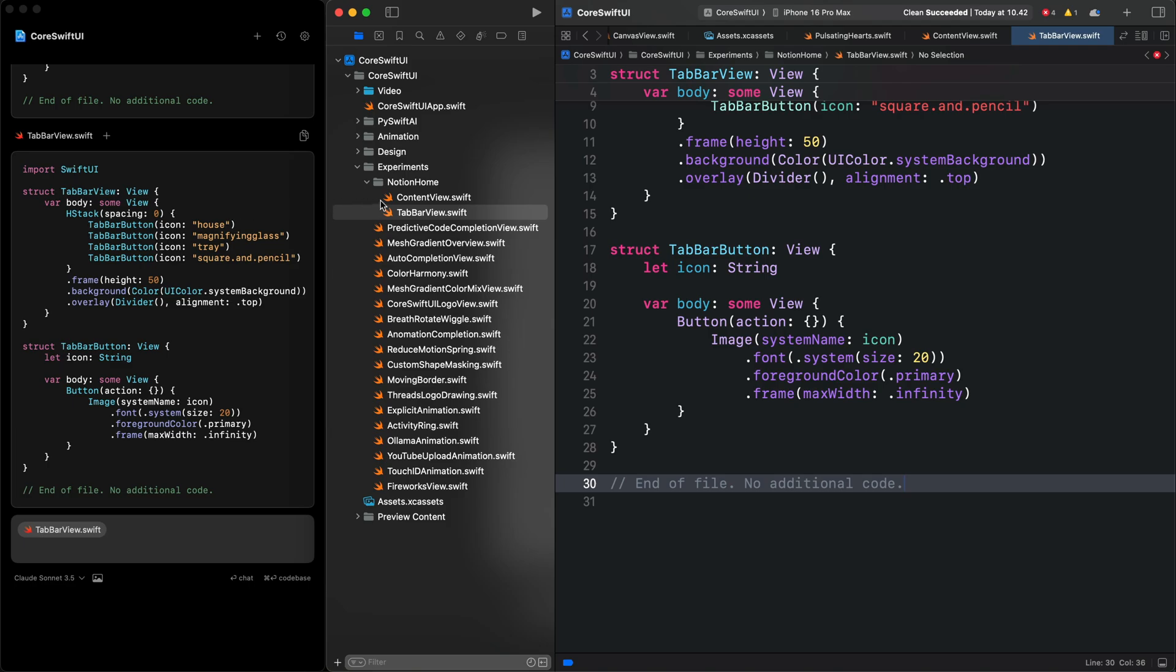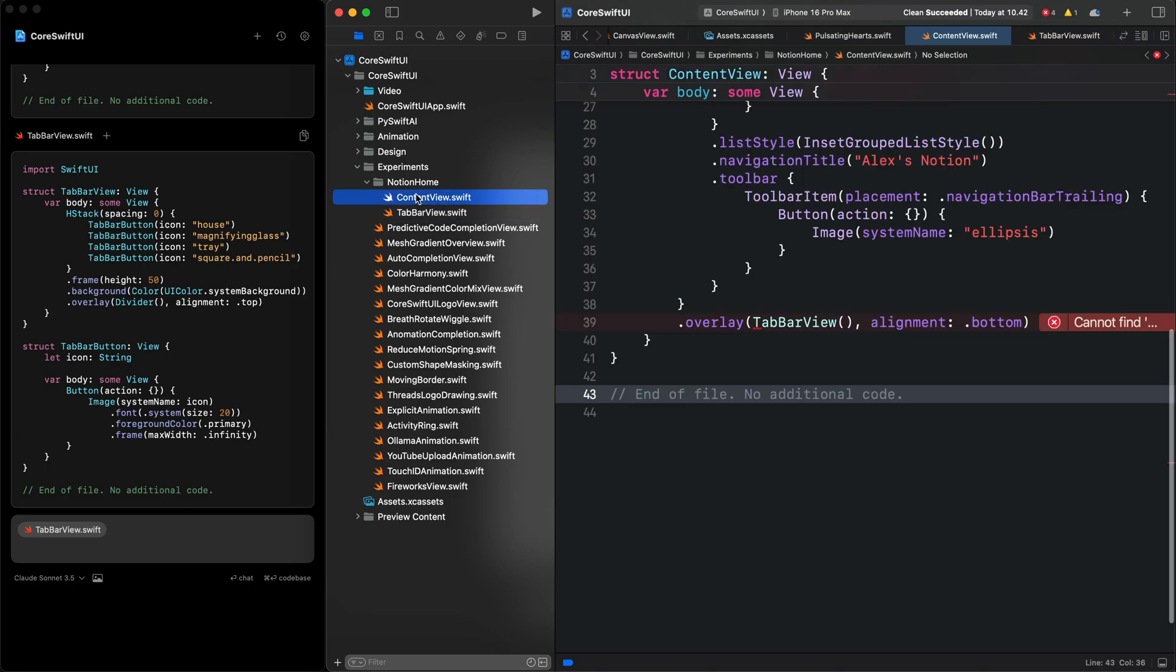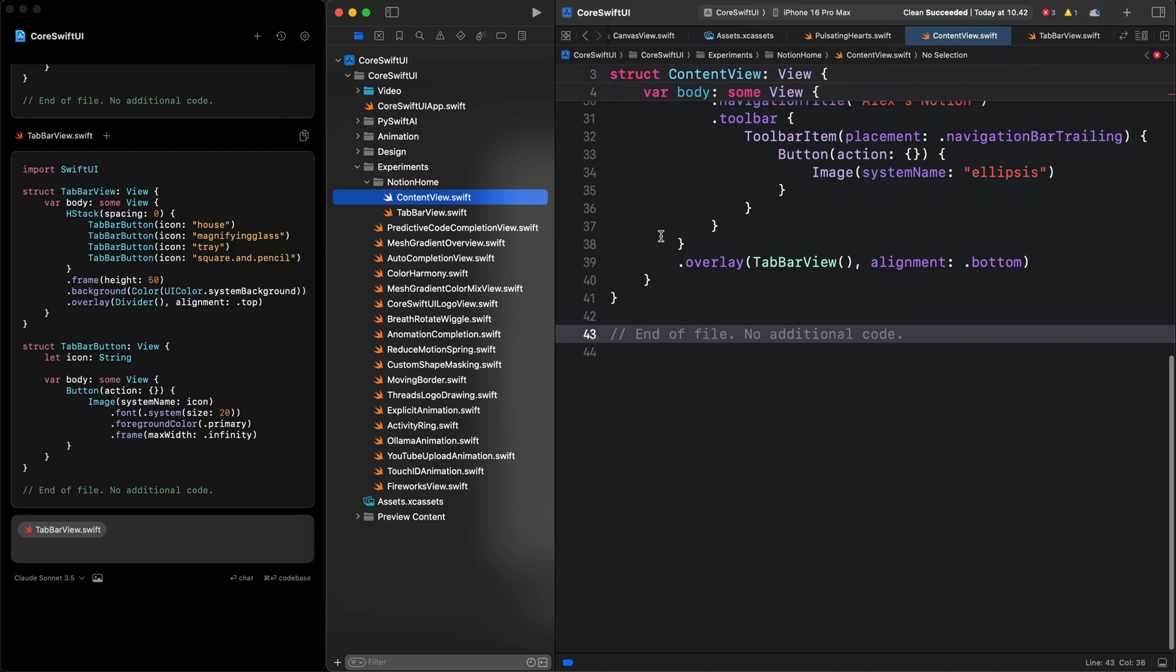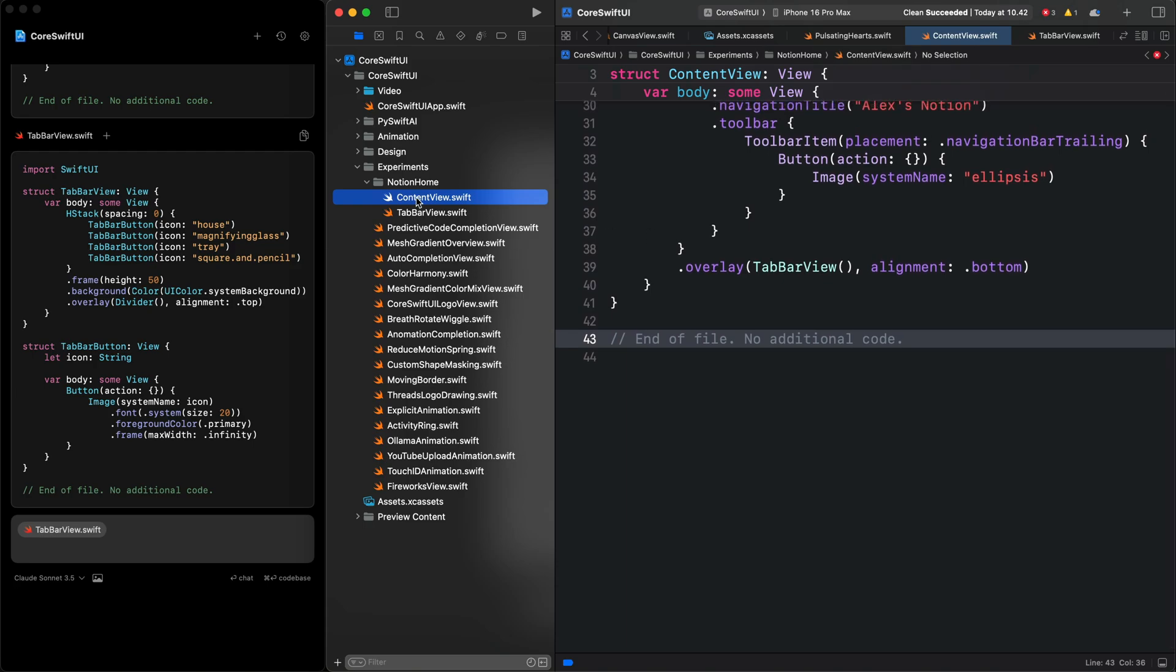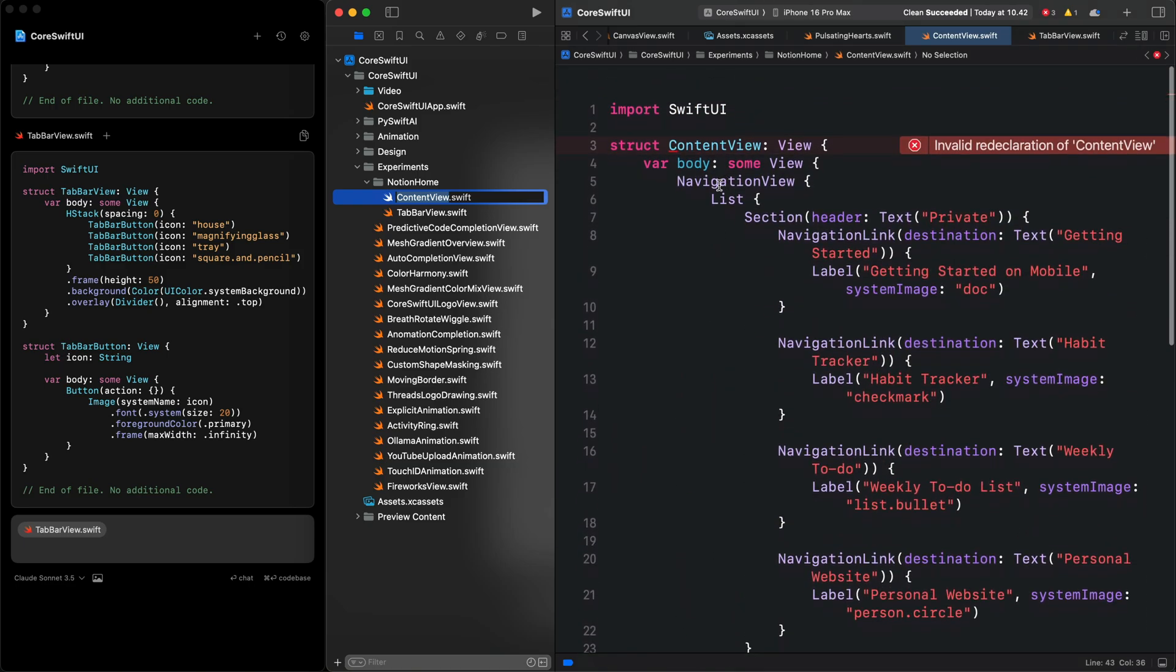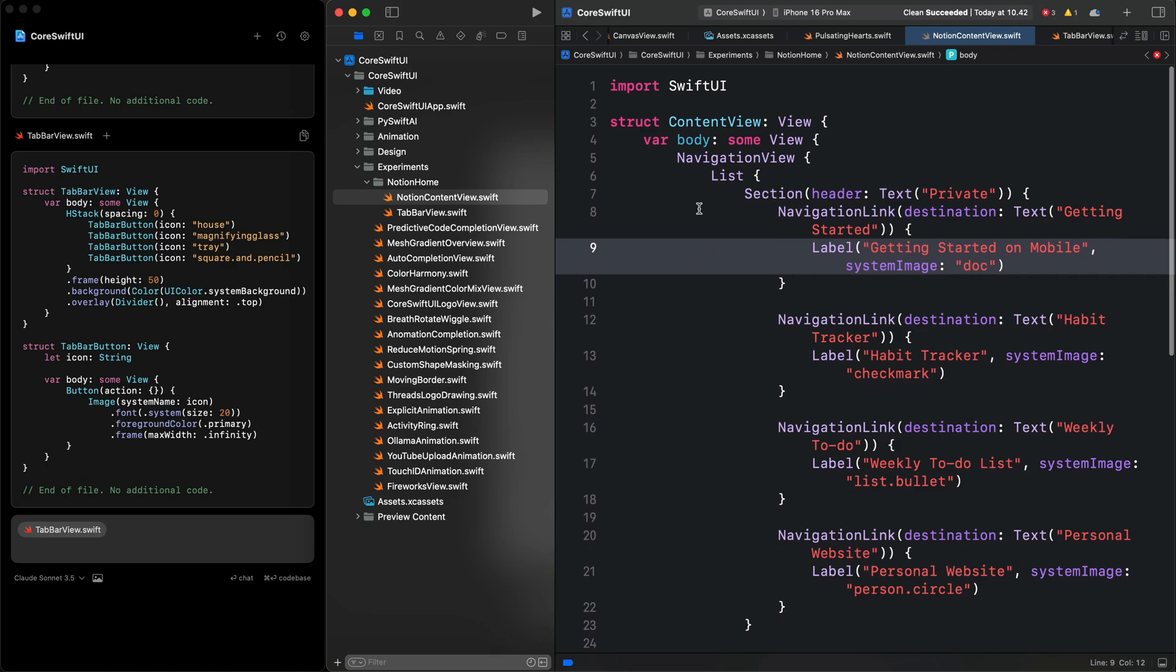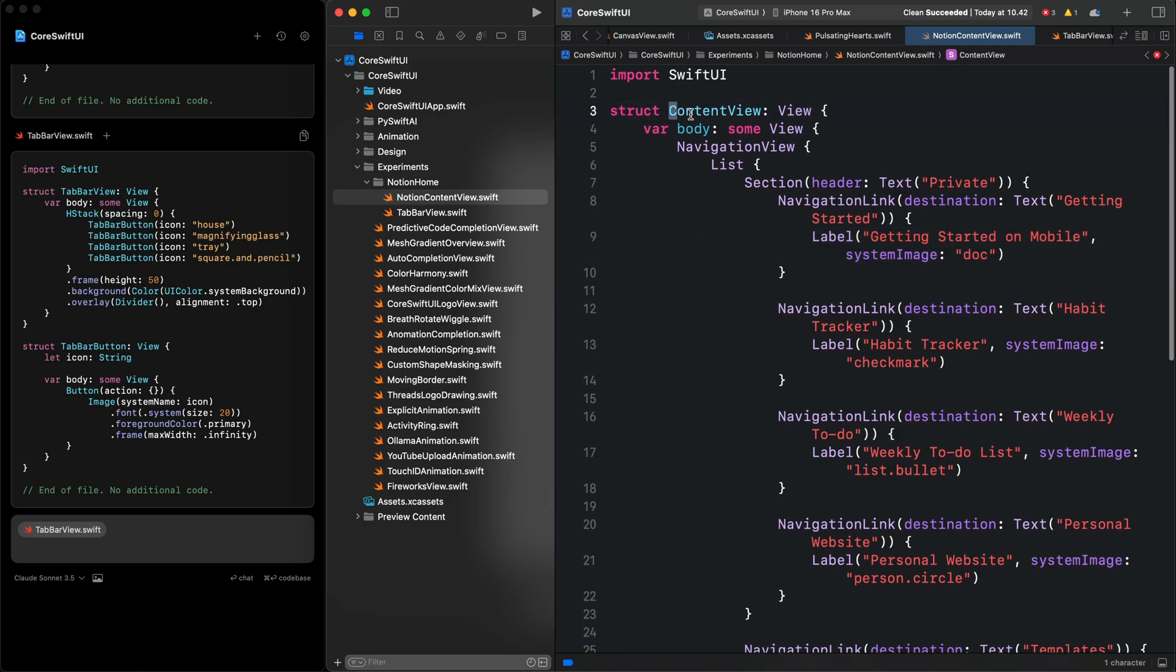Let's go and fix the error in the generated content view. The reason we have the error is that I have another file with the same file name content view. Let's rename this file and the struct. Let's call it NotionContentView.